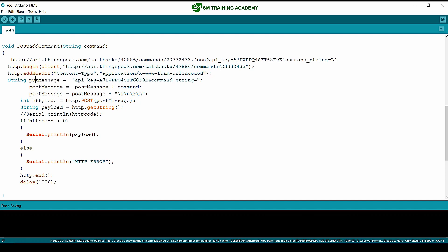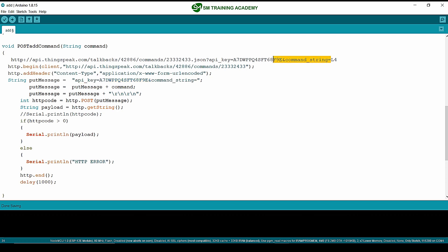I am changing this to a PUT message instead of a POST message, because we are using the PUT request. Other than that, all these things are common: the API key and command_string equals the command, which is given as a parameter to this function and added here. Once done, we change the method from POST to PUT.